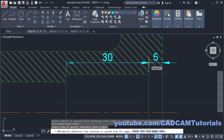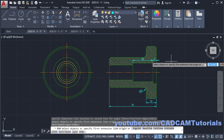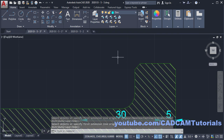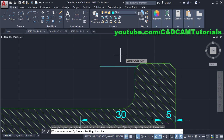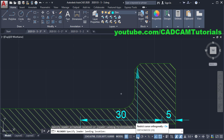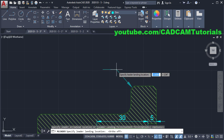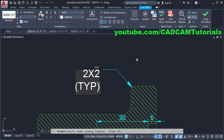Then this 2×2 chamfer — for that we will use Leader. Press Escape, click on Leader, click on this midpoint, take your cursor above. To make this line inclined, make Ortho off, then click. Zoom minus, click, then type '2×2'. Press Enter, then type '(Typical)', closing bracket. Click outside.